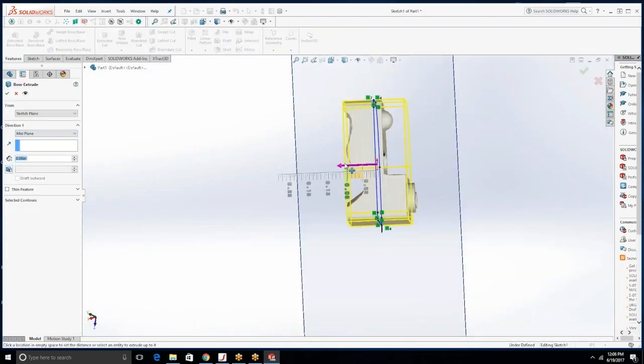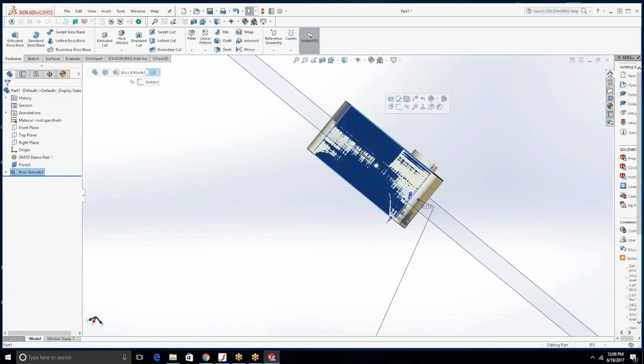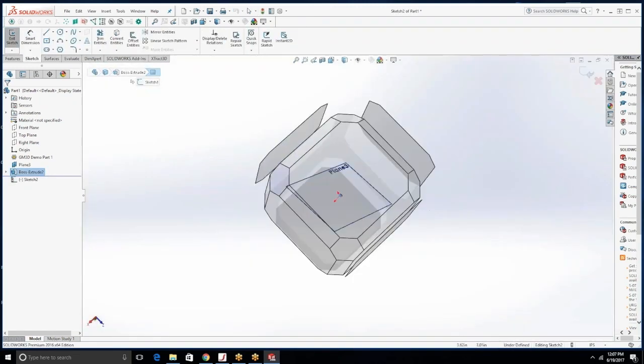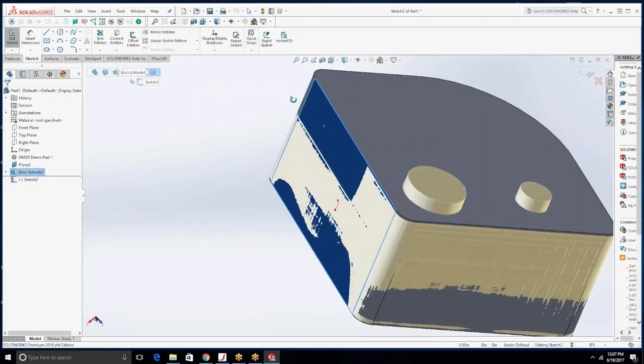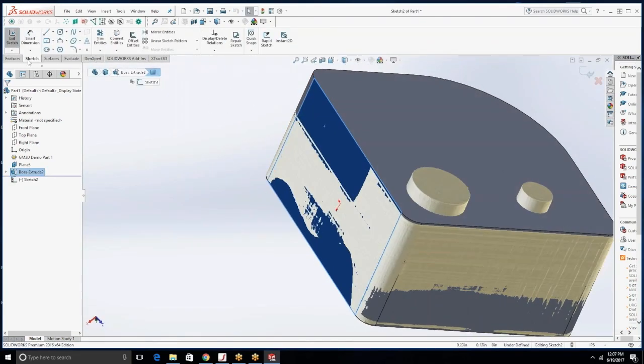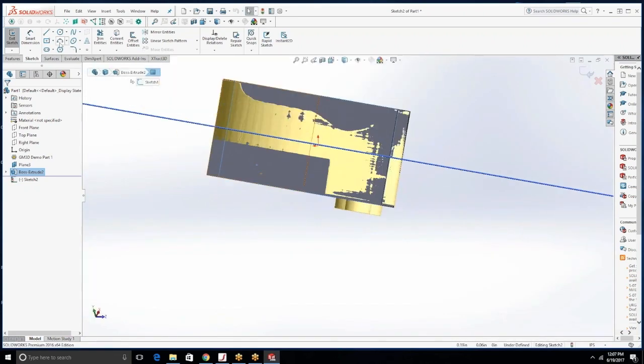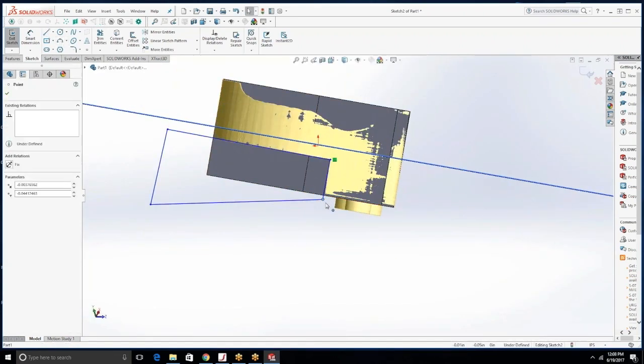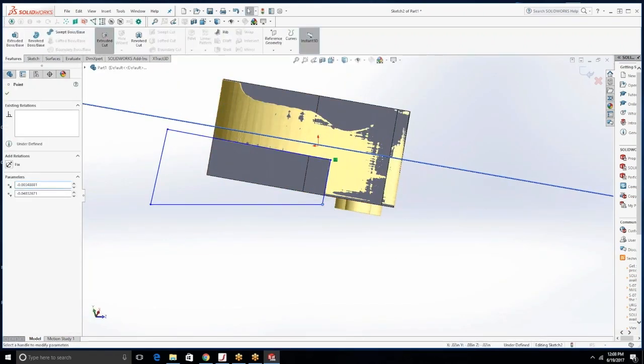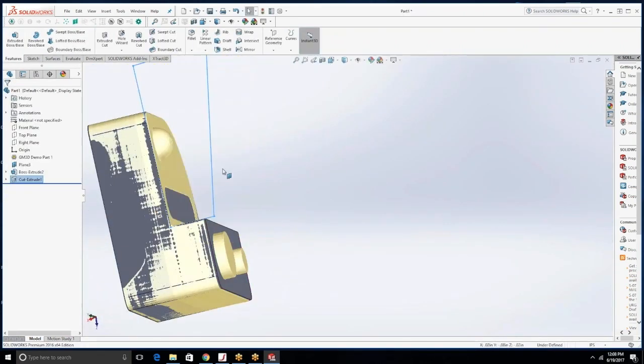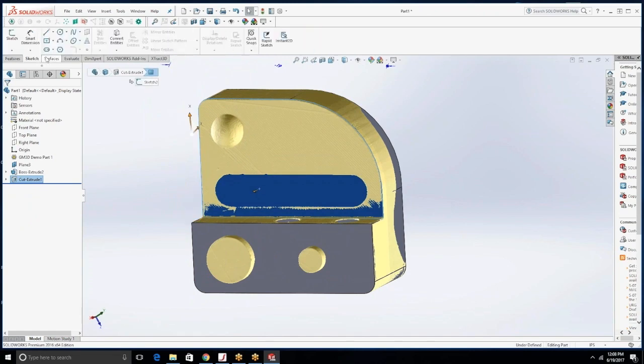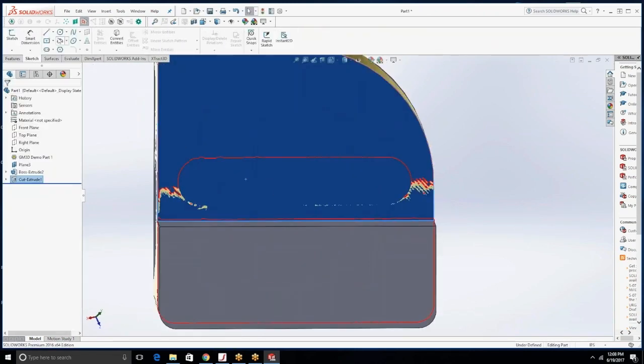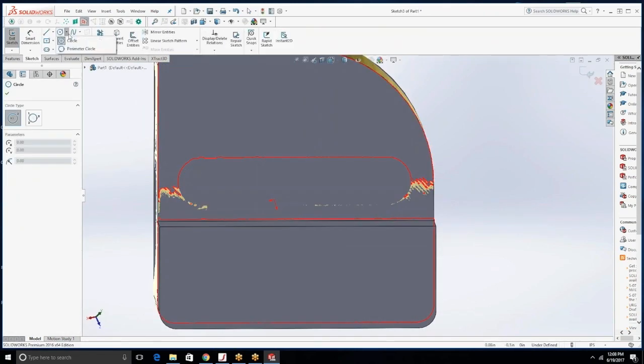You can easily grab measurements and inspect your part inside of SOLIDWORKS using this plugin and while you're sketching you'll notice that he is quickly snapping features onto the part.